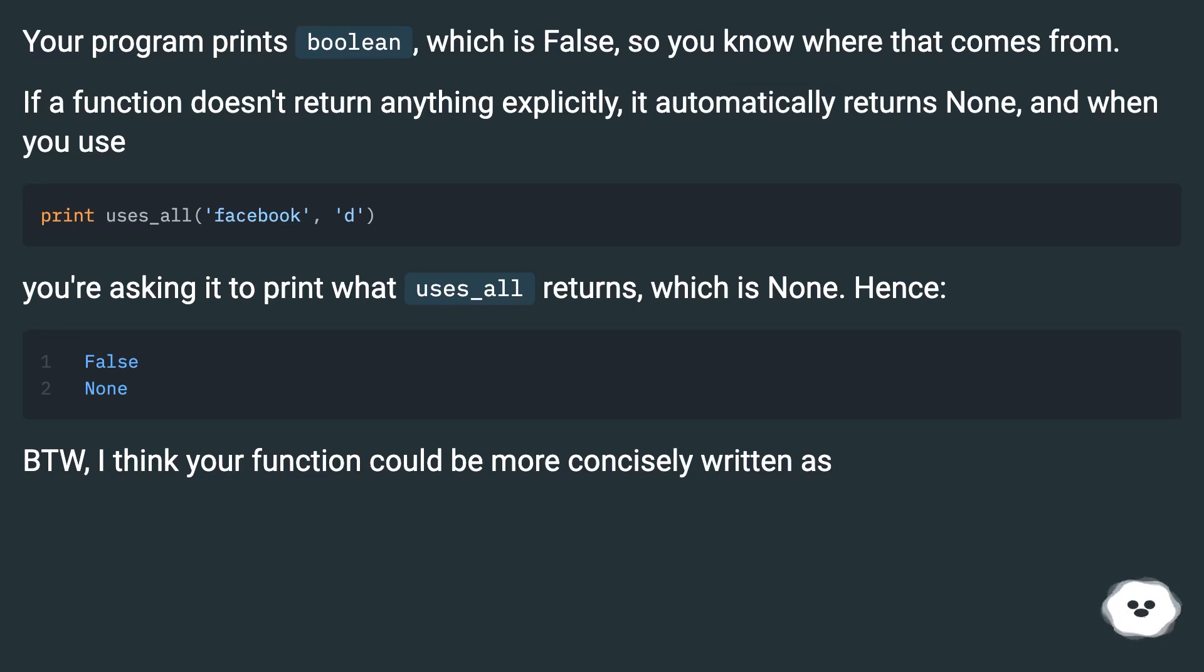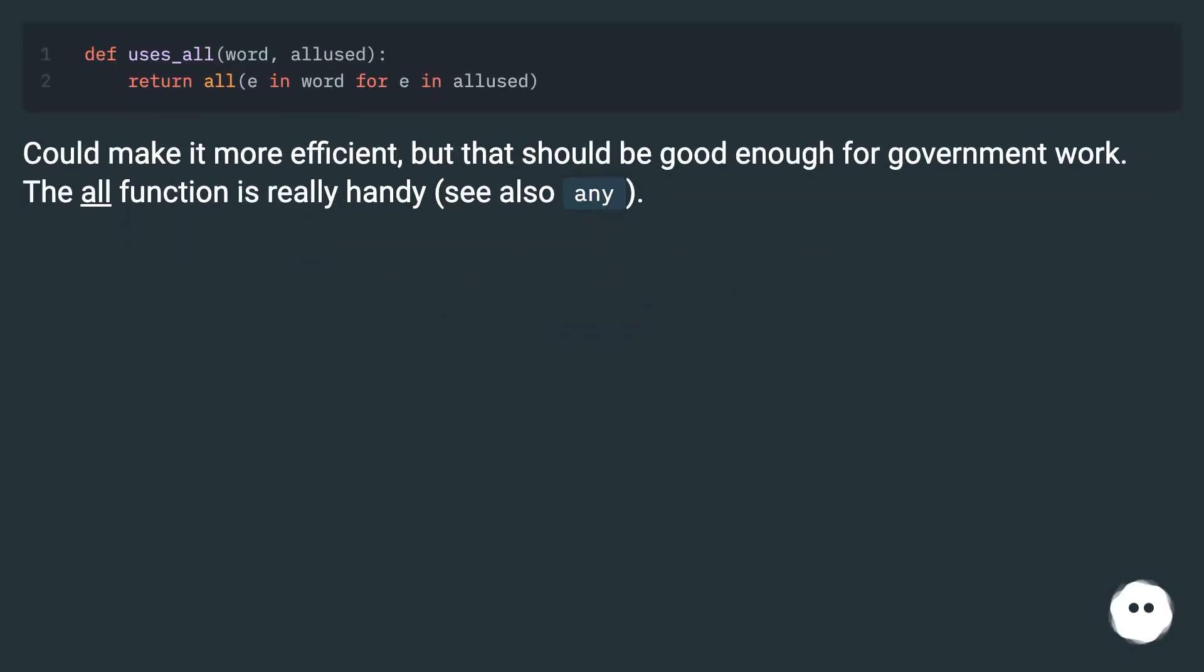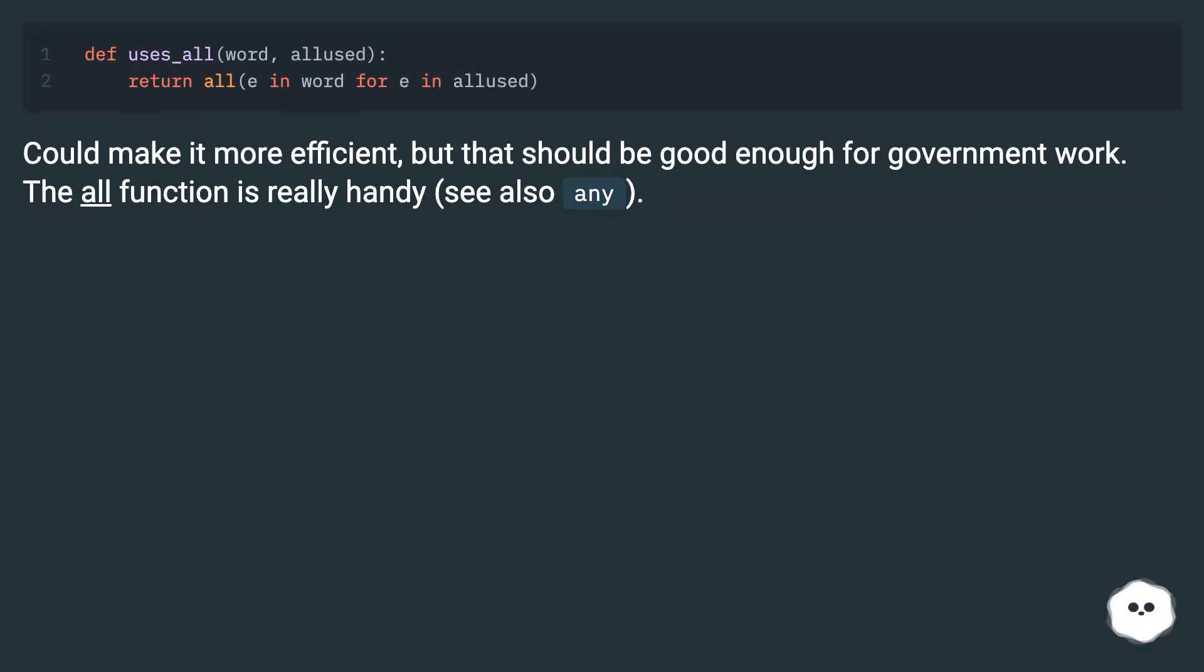I think your function could be more concisely written. Could make it more efficient, but that should be good enough for government work. The all function is really handy, but see also any.